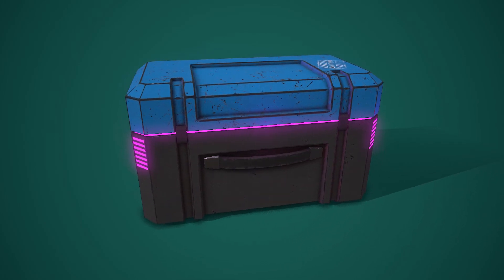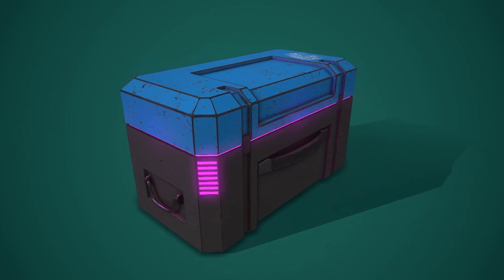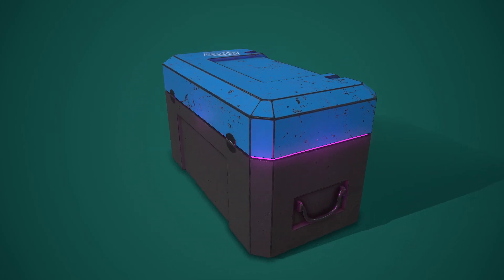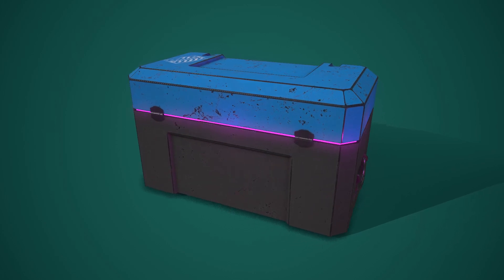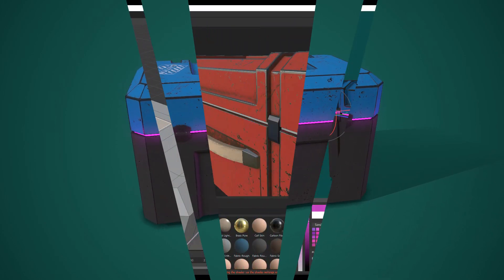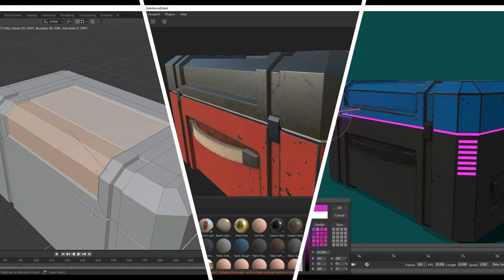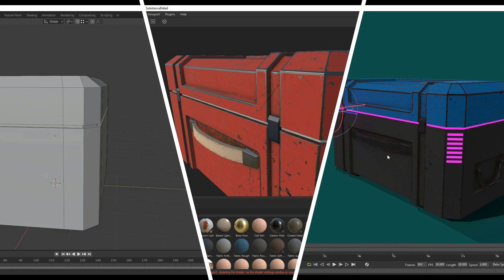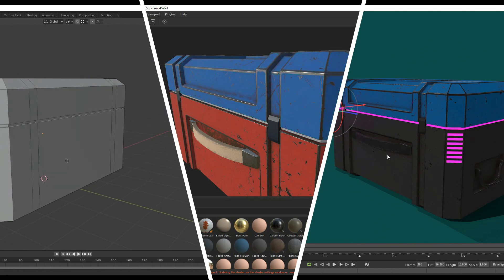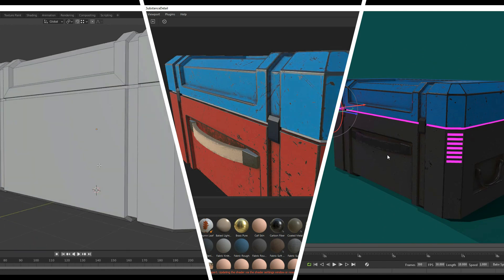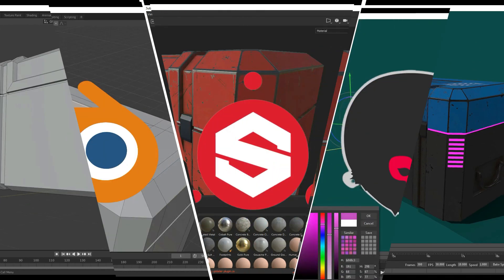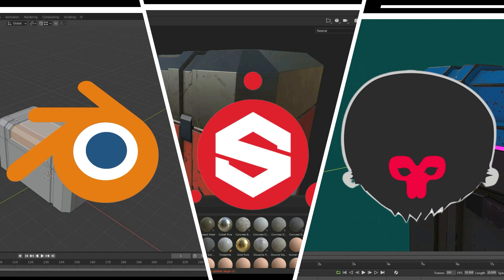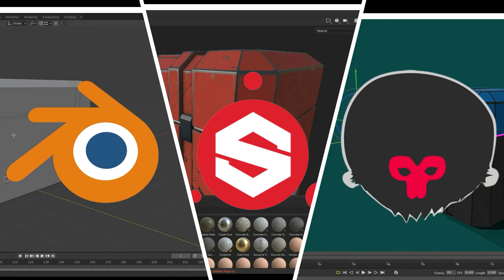Hey everyone, Android Cemetery here welcoming you to a new 3D modeling tutorial, where I show you the step-by-step process of how to model a sci-fi crate. In this six-part tutorial, I'm going to show you how to model, texture, and render using Blender 2.9, Substance Painter, and Marmoset Toolbag 3.